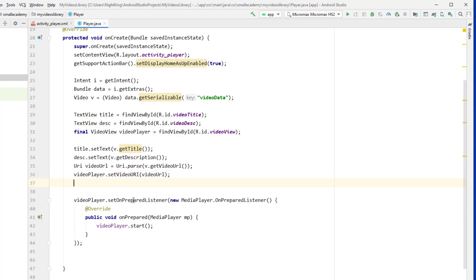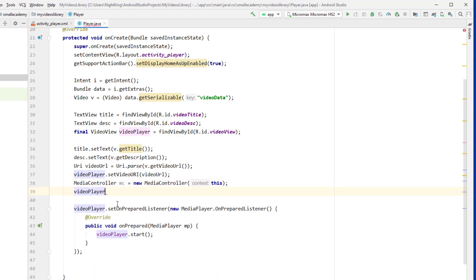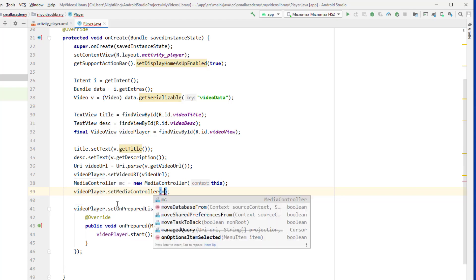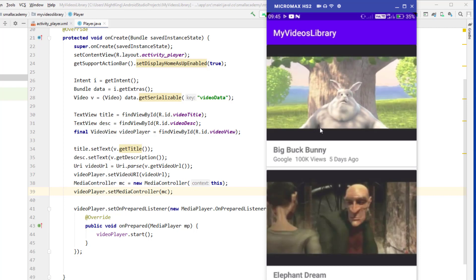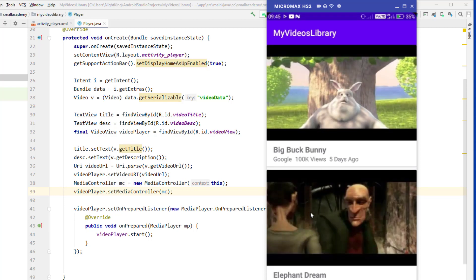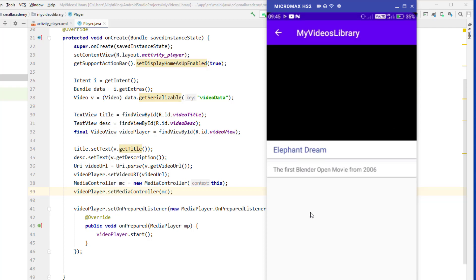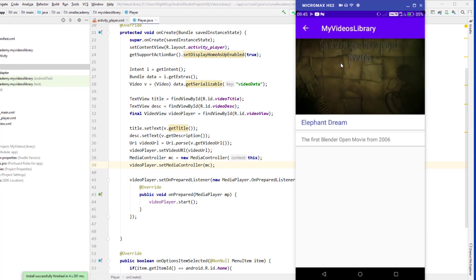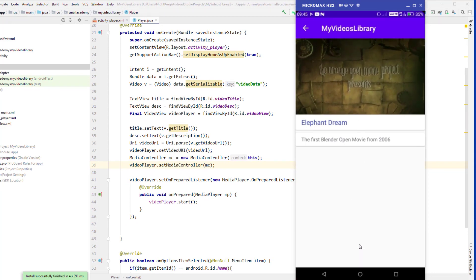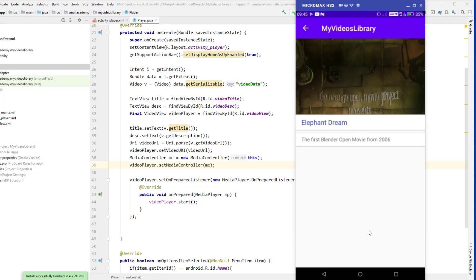Let me close this and create a MediaController here. I'll declare a MediaController variable 'mc' and instantiate it with new MediaController(this). After that I'll call video_player.setMediaController(mc). Let's run this again to see if we can see the media controller. The app is running — I'll play a video and once it starts playing, let's check if the media controller appears.